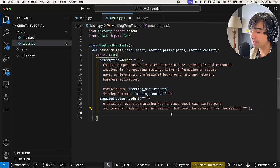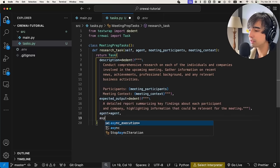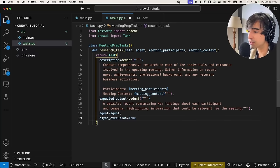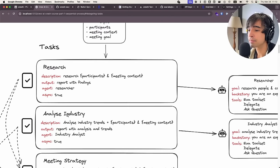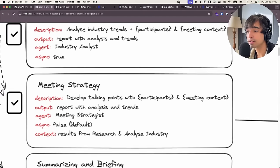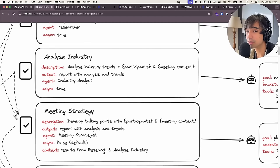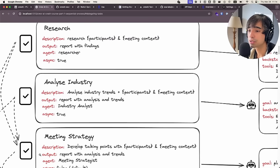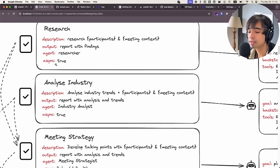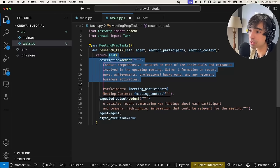We also assign an agent to this task. An important property here is async_execution, which means this task will run at the same time as the industry analysis task. Both can be performed simultaneously because they don't need context from any other task first. The meeting strategy task, on the other hand, has async set to false because it requires the results from research and analyze industry as context. By setting async_execution to true on the first two tasks, we allow them to perform simultaneously.